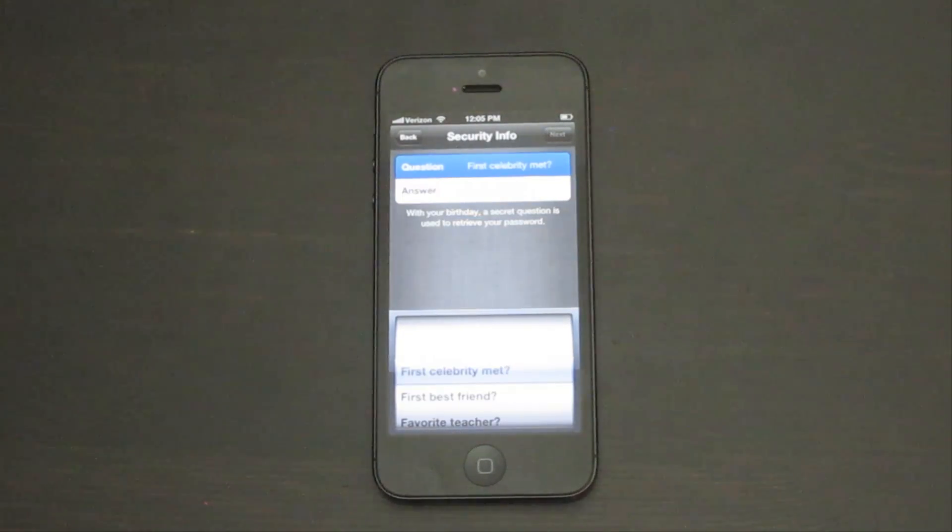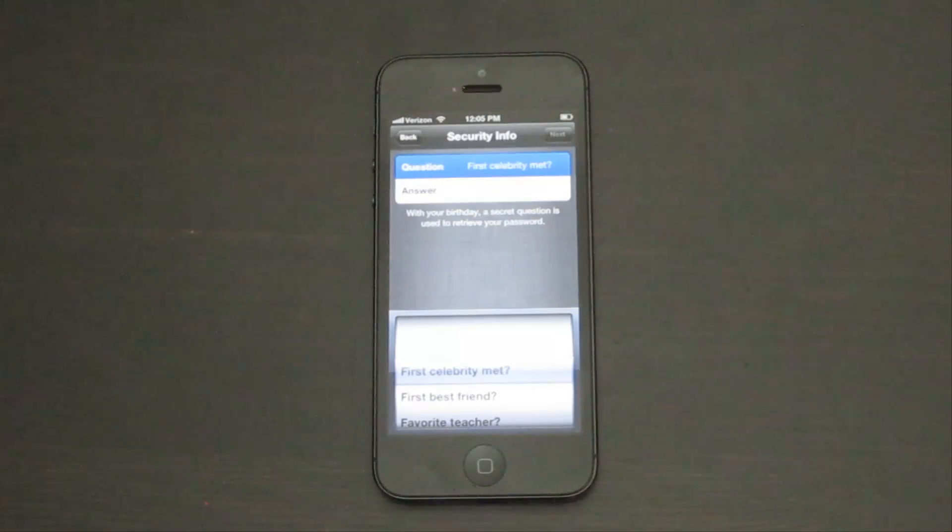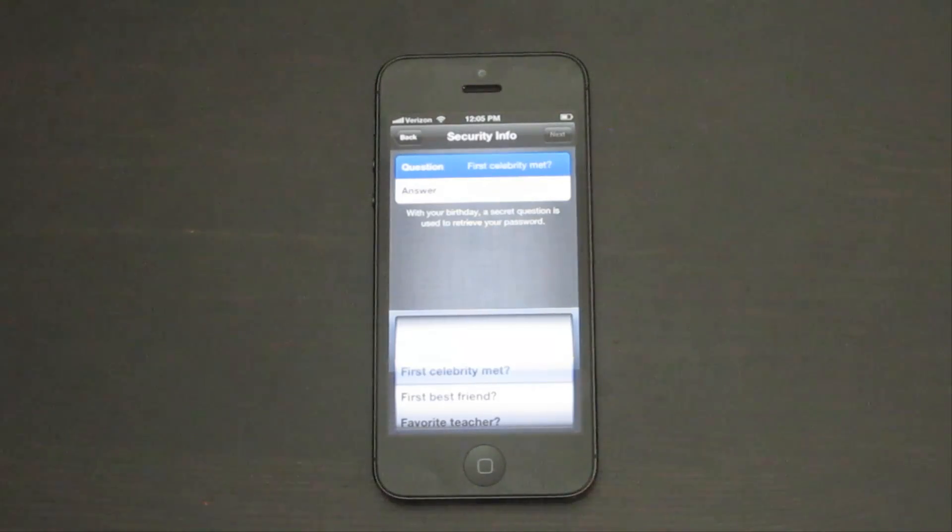Tap on the question to choose a security question. A security question is used to verify your identity in case you forget your password and need to get it reset.